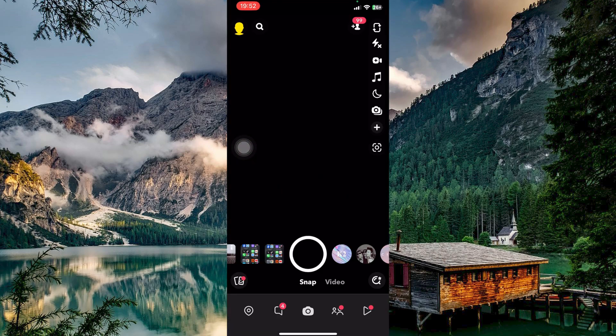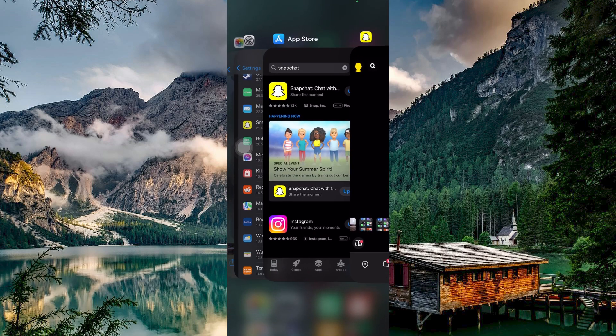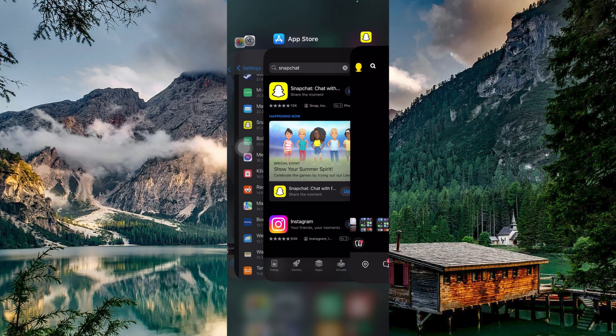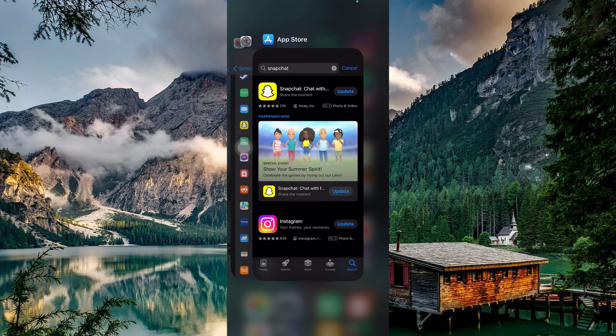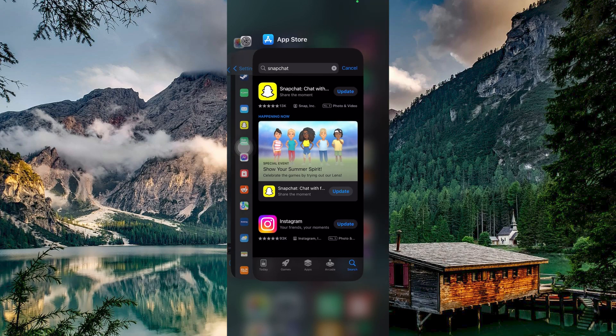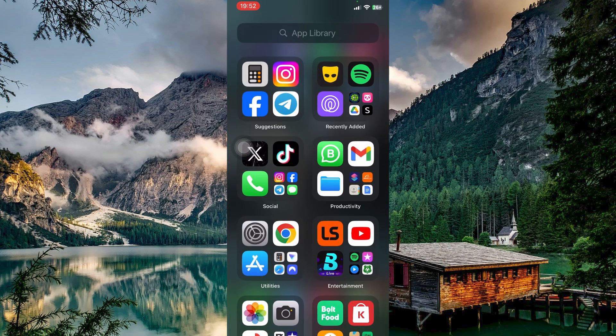To completely close Snapchat, swipe up from the bottom of your phone screen. Then, swipe up on the Snapchat app to close it entirely. Wait a few moments before opening the app again.